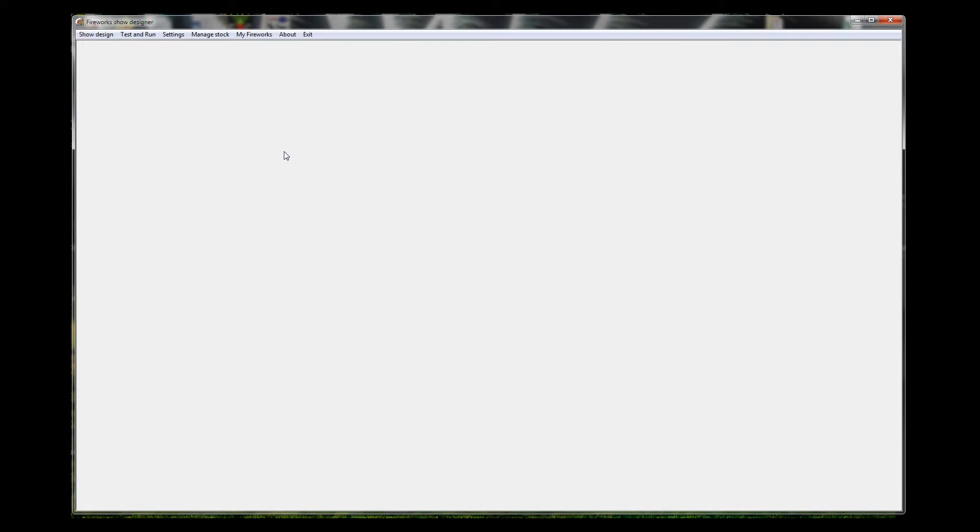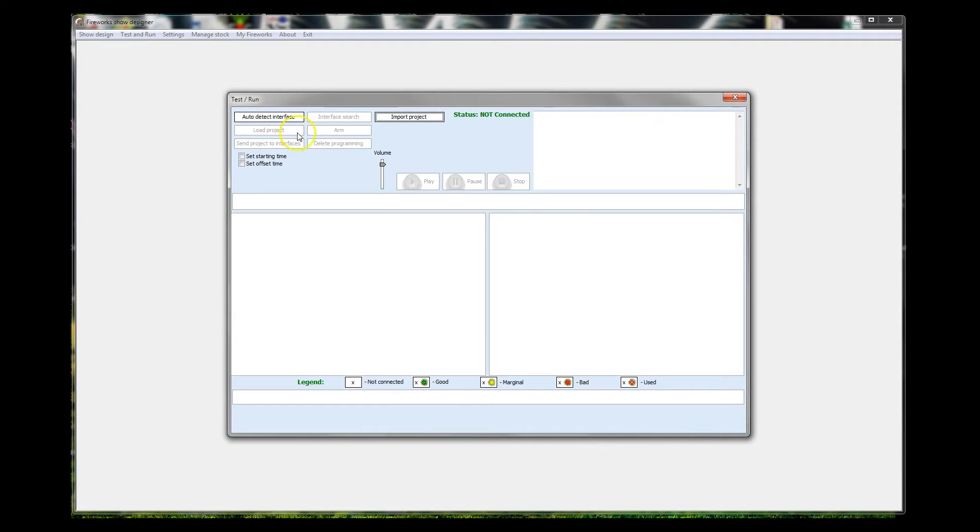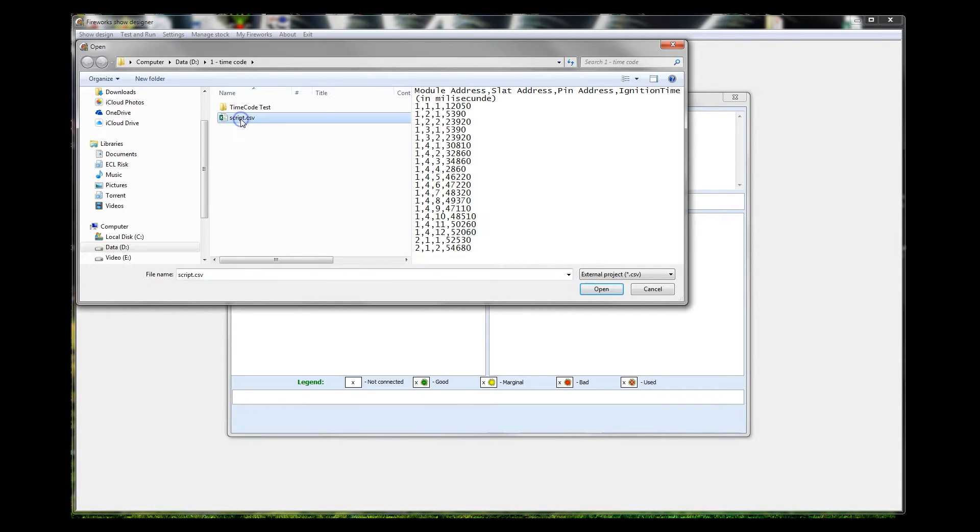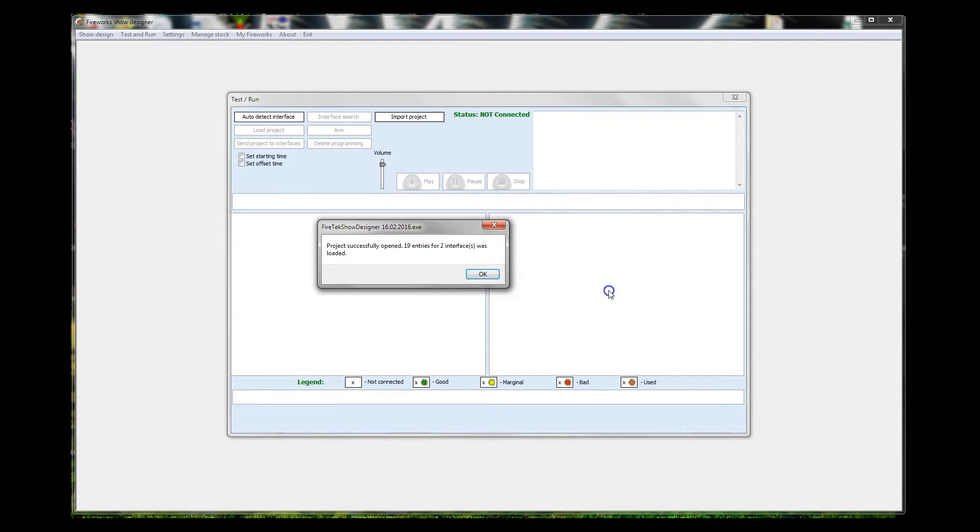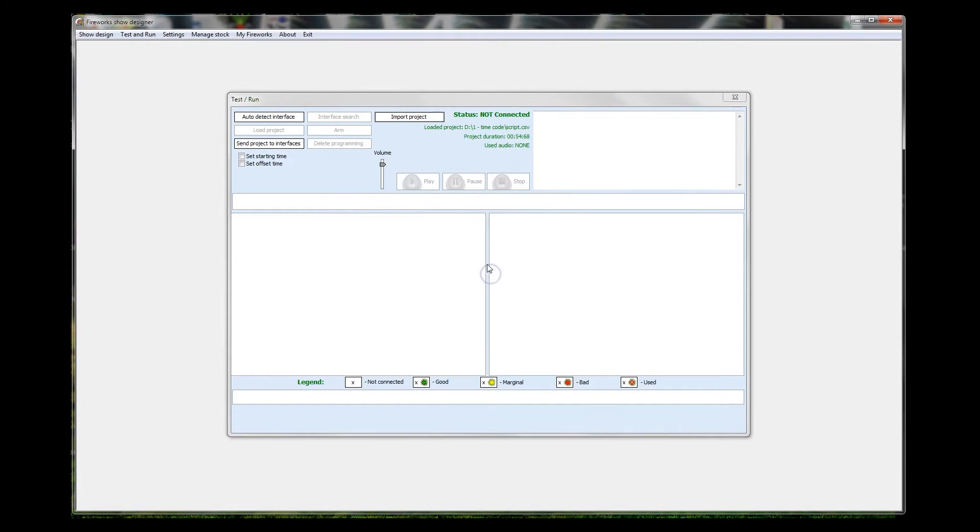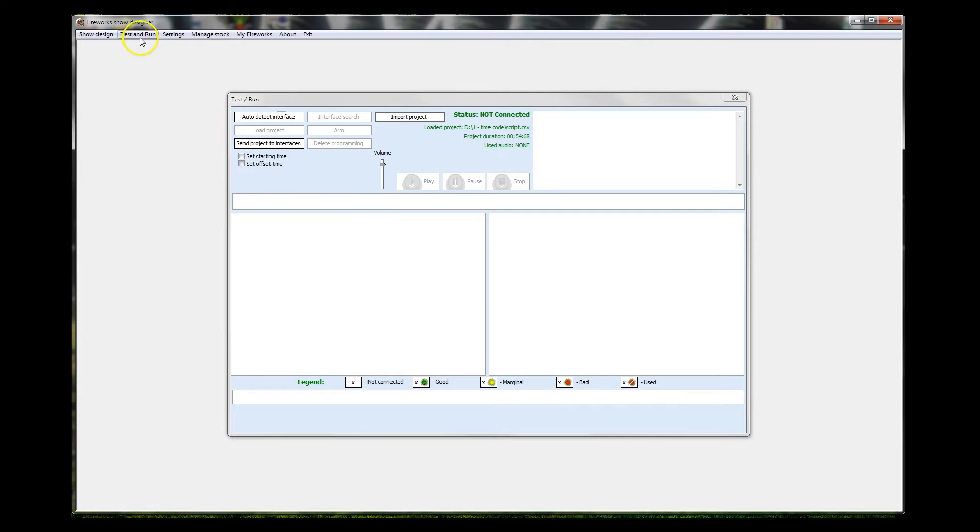Now most of the time I just use this software to take the script that I built into Finale Fireworks, click on the Test and Run button, and then I import the project from Finale. In this case, here's a script with all the bits and pieces. I open it, the script is loaded, now I don't want an audio file, and then I send the project to the interfaces to install that script down to the modules. So most of the time the menu that I'm running is the Test and Run menu. That's all I need to know.